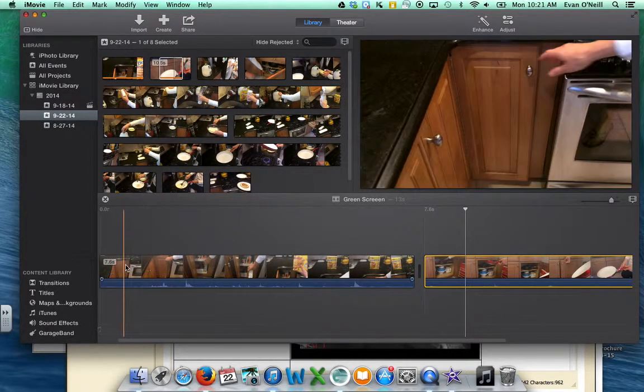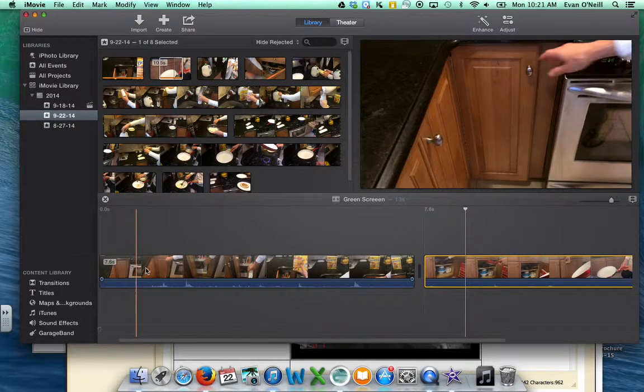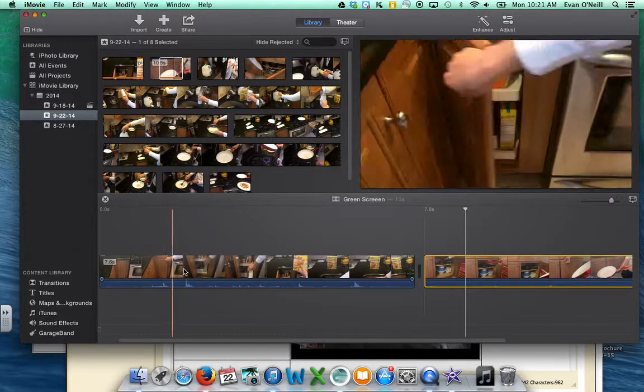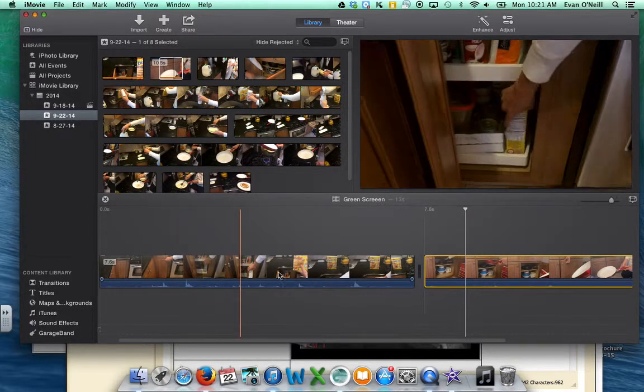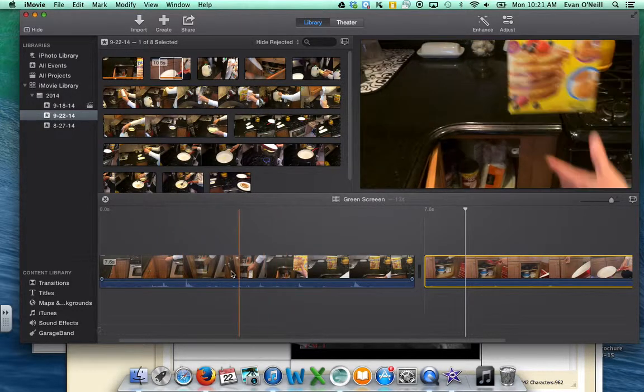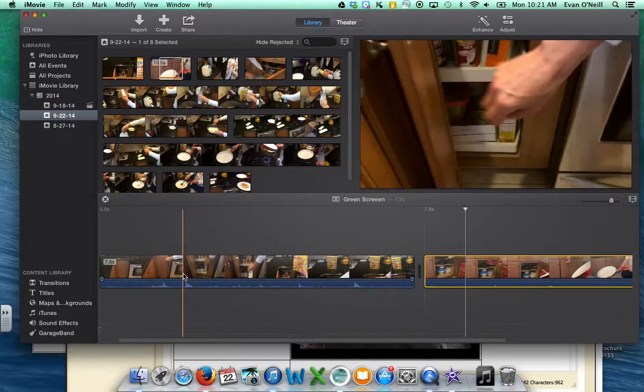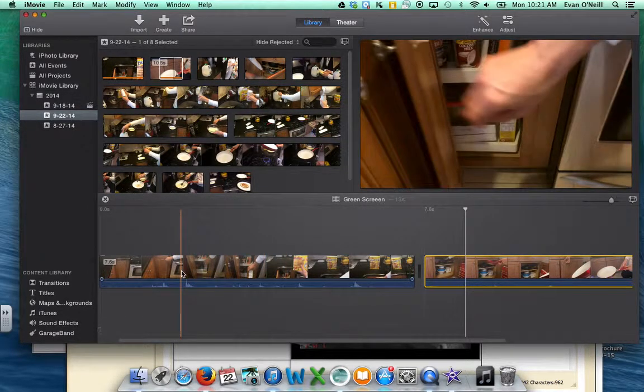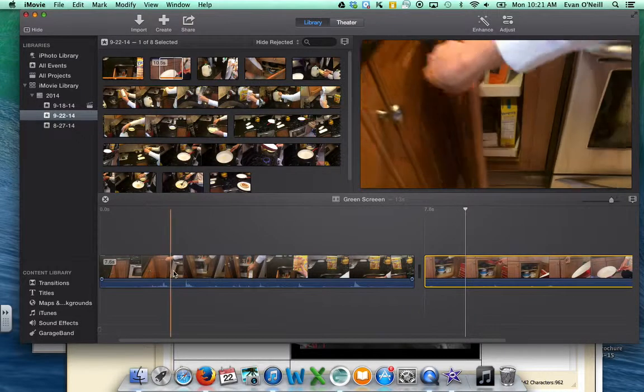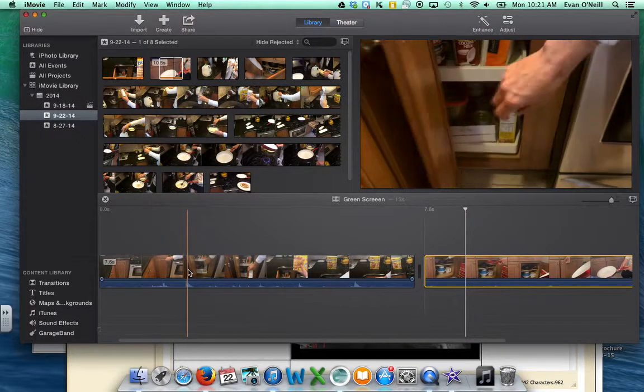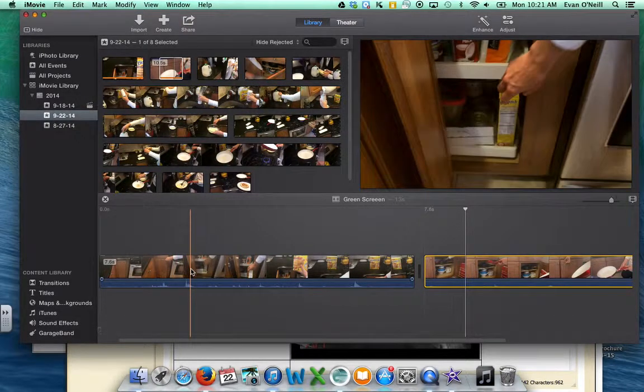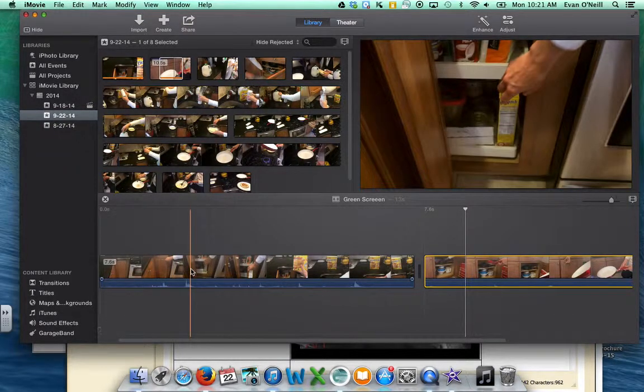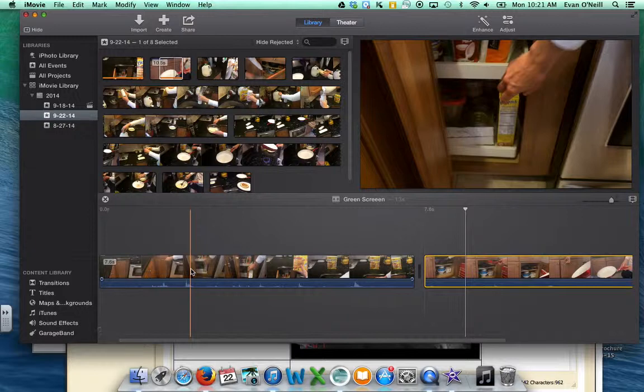If you want to make a cut somewhere on this timeline, there are a couple ways to do this. You can pick the place where you want to make a cut, say right there before the hand grabs the box.